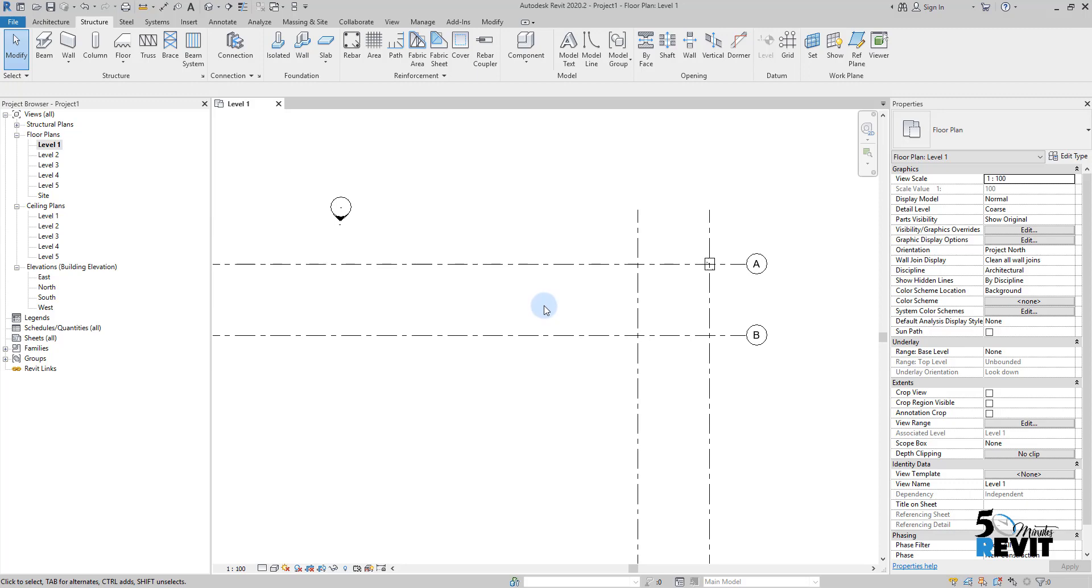The powerful aspect of Revit is the relationship between elements. When we talk about relationships between elements, we're referring to datum elements that establish this relationship.